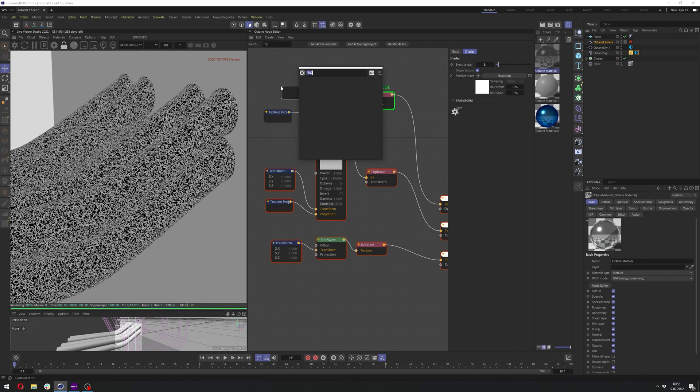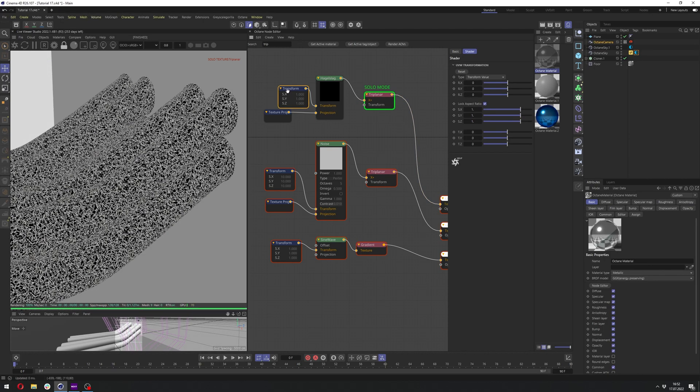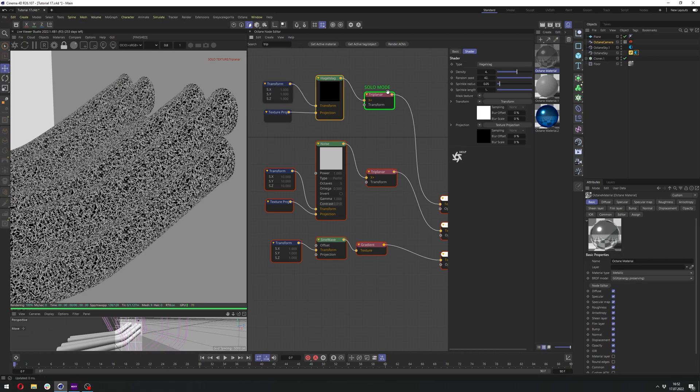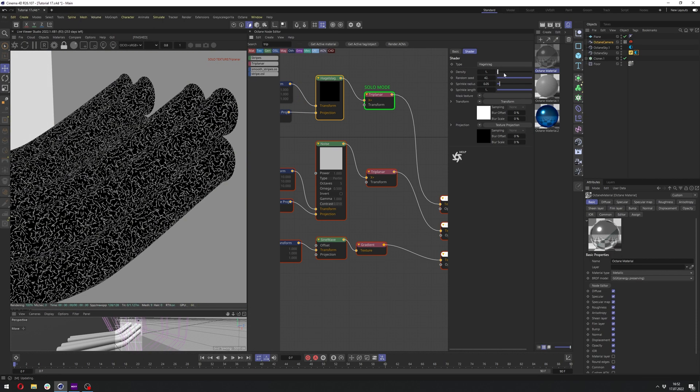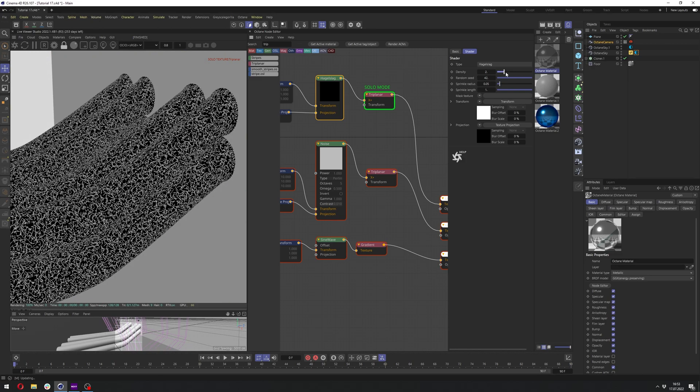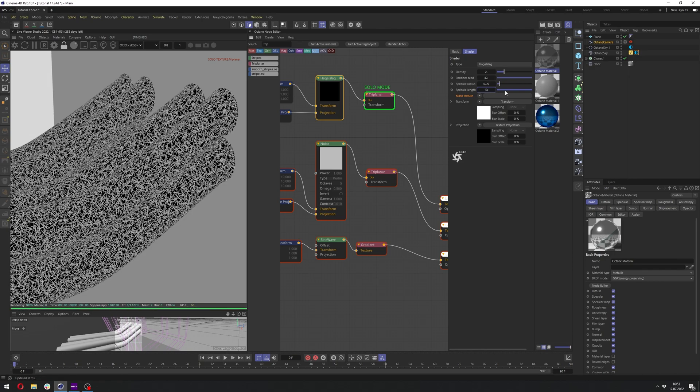And let's add transform here as well if we need it. So first of all, we definitely need to decrease the density to maybe 2. And let's change the sprinkle length to like maybe 10.